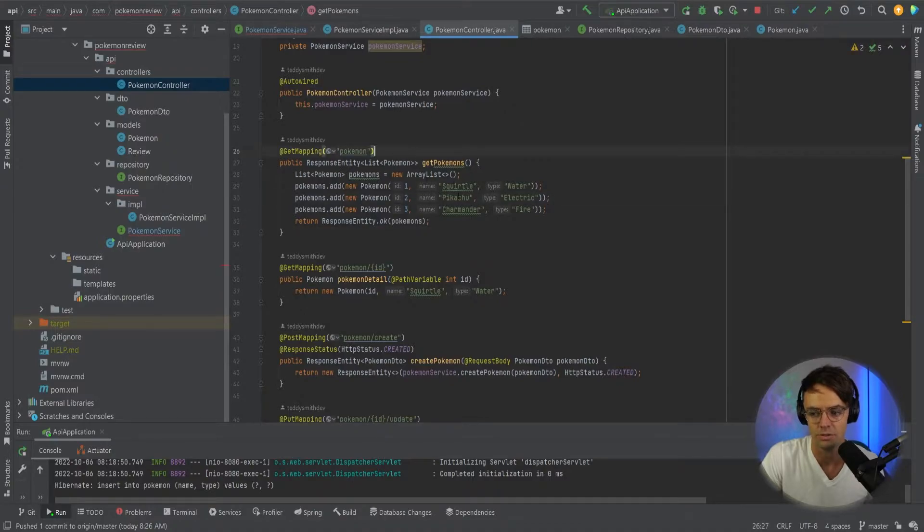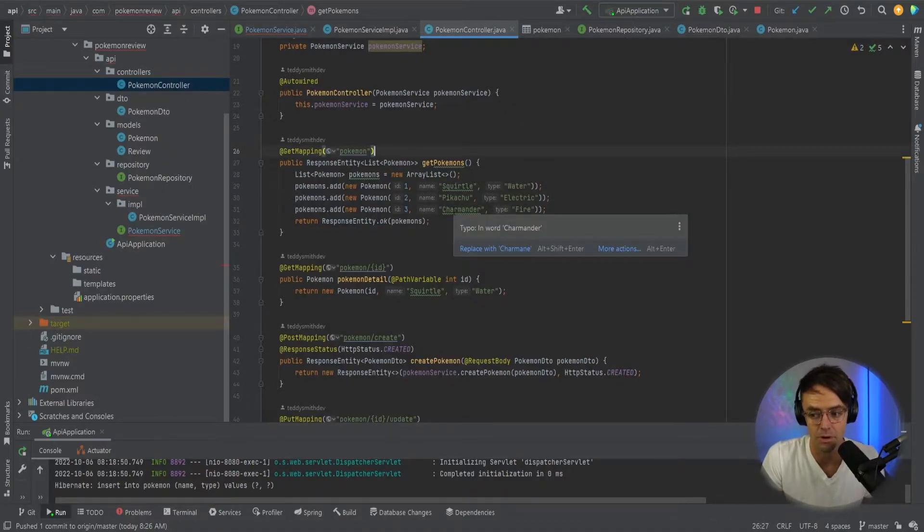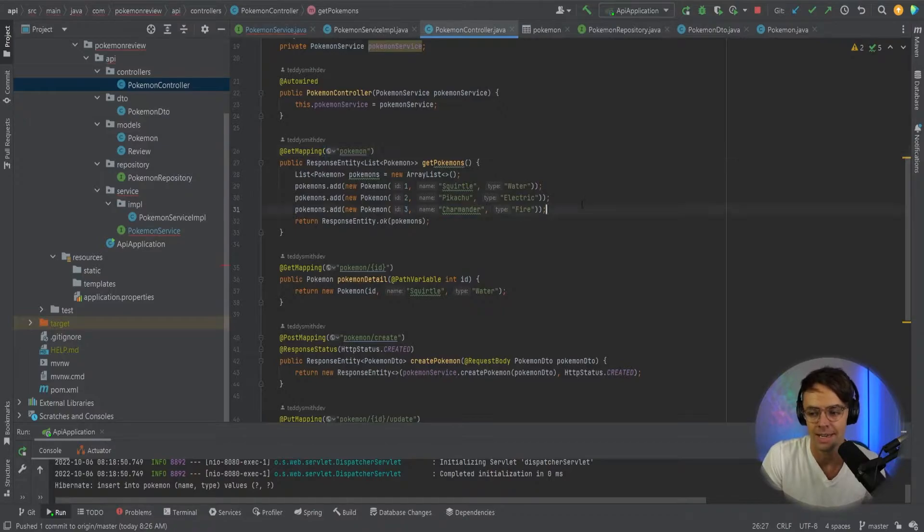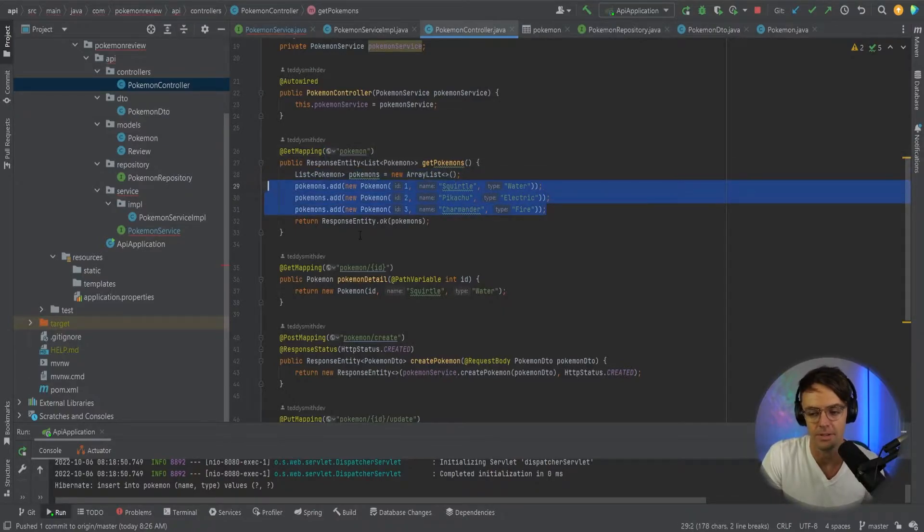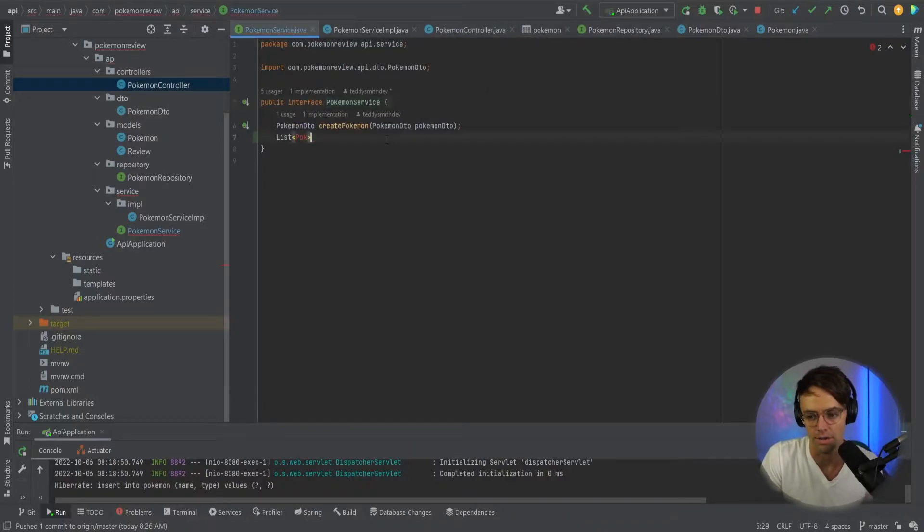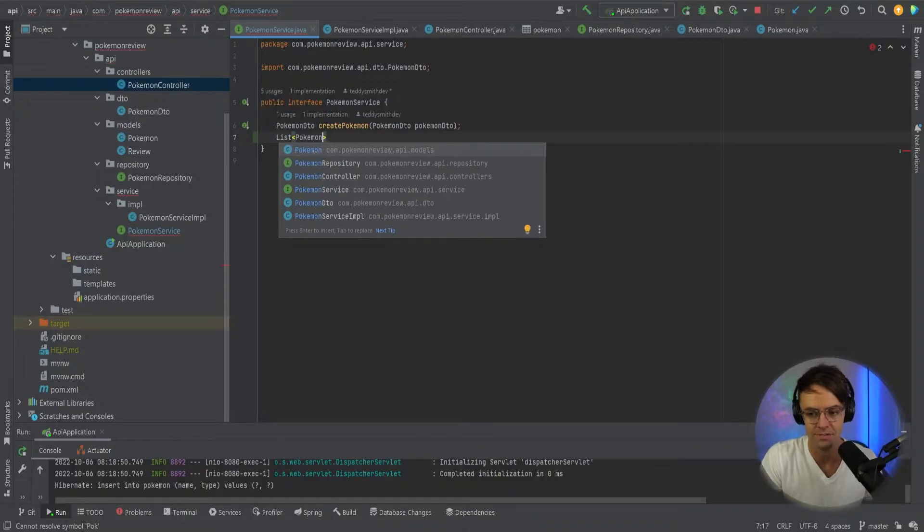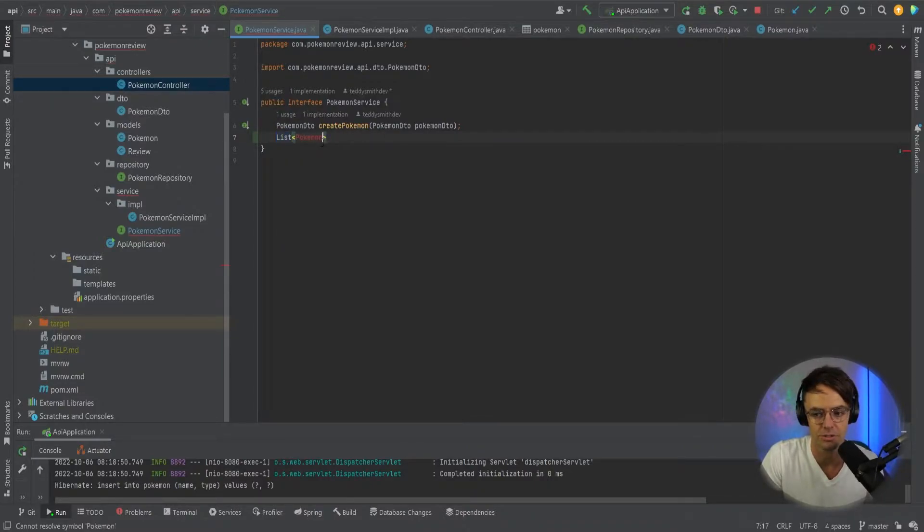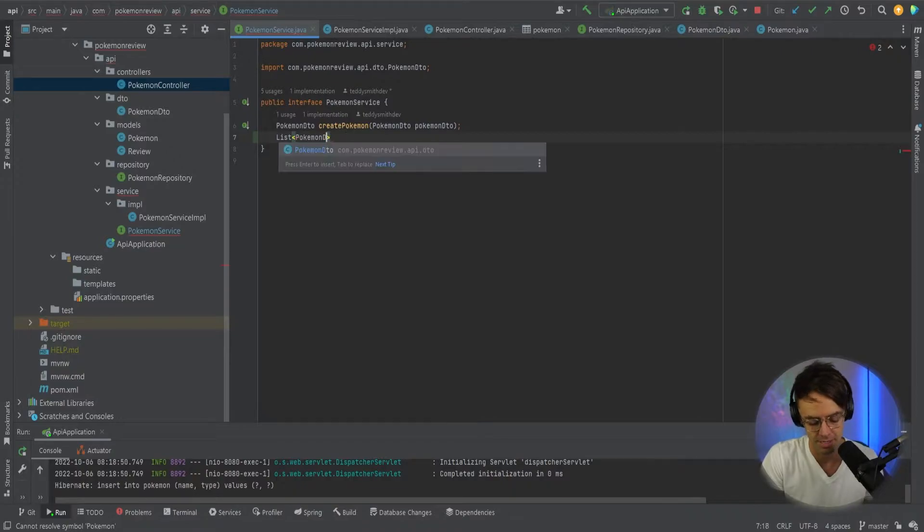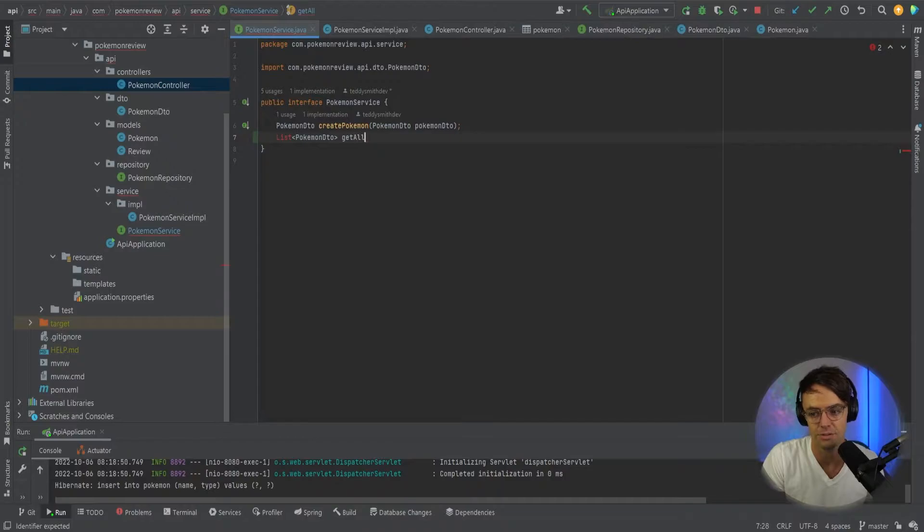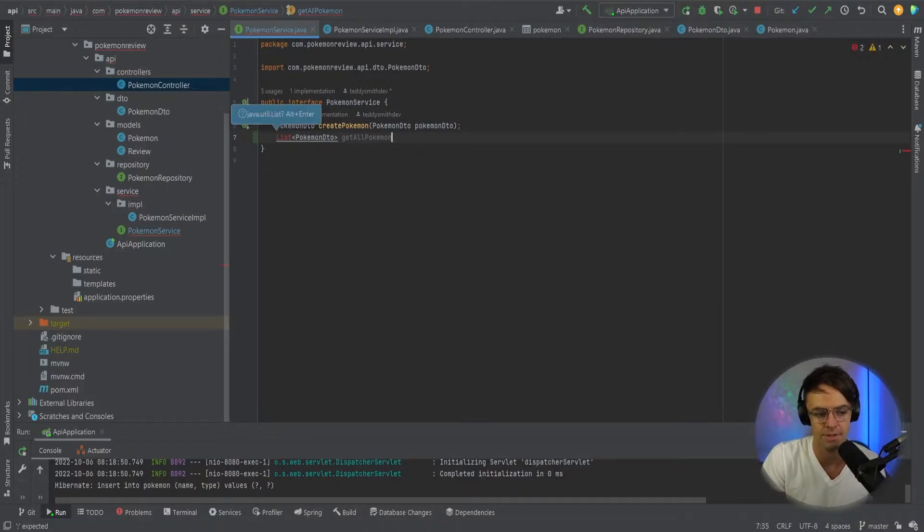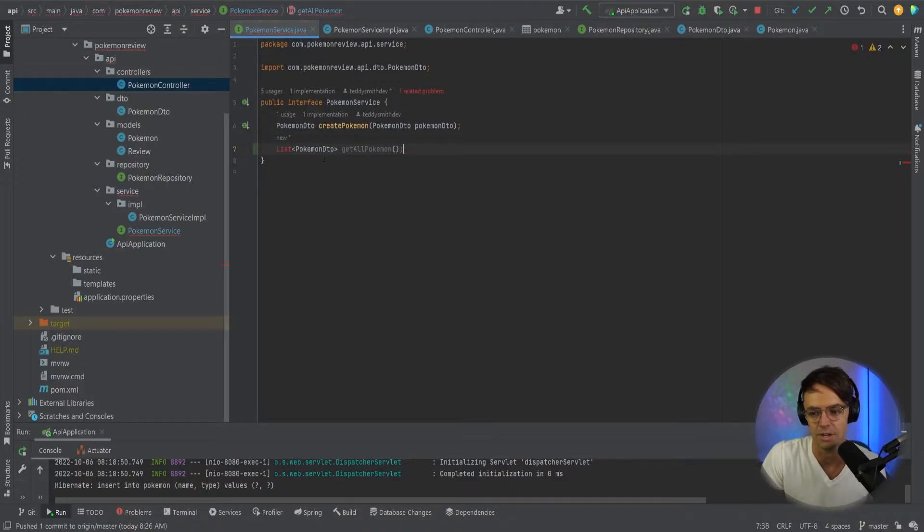And what it's going to do is it's going to get all of the Pokemon. It's called a get Pokemons, but a get all is typically what it's referred to. You're getting all of the Pokemon. And what we're going to do is, instead of actually returning just one Pokemon, key point here, make sure that you're returning a list. Because we're returning more than one Pokemon, we need to return a list. And that list of Pokemon DTOs, the method that we are going to actually call is going to be get all Pokemon.